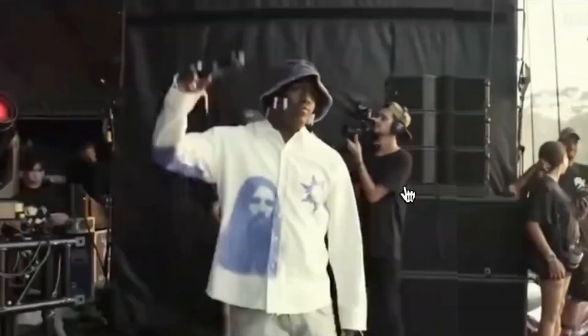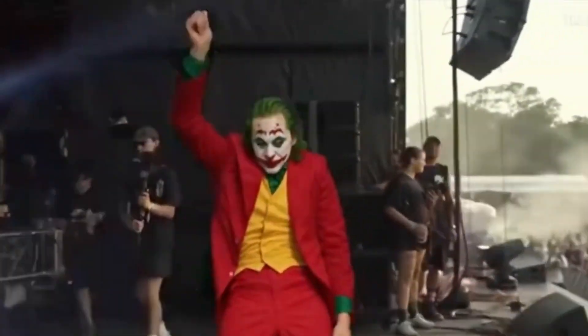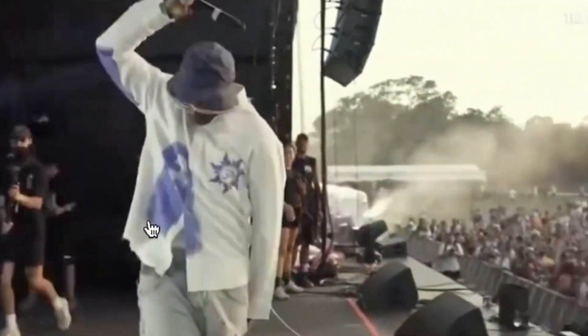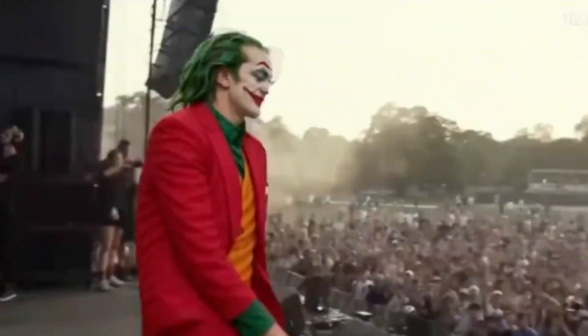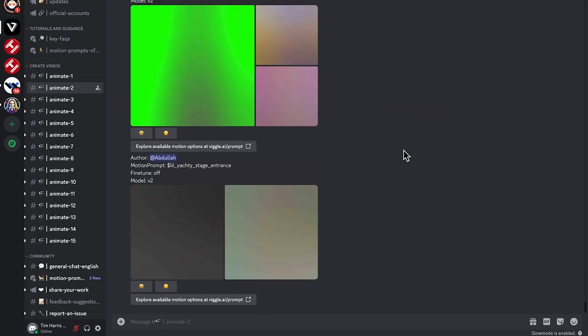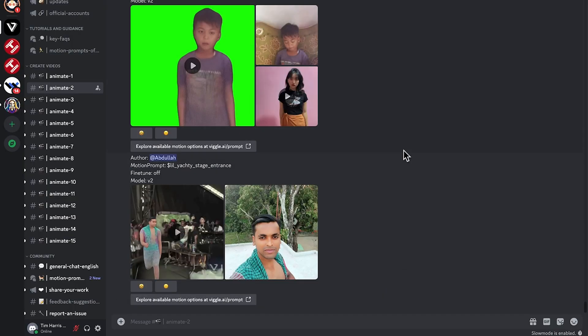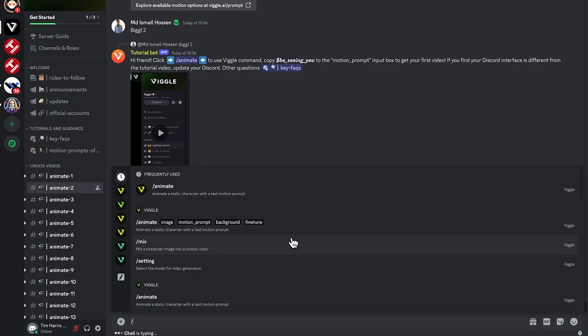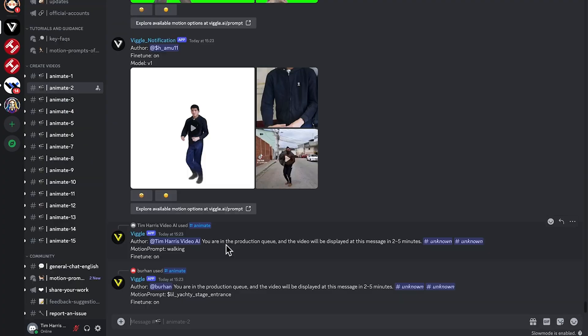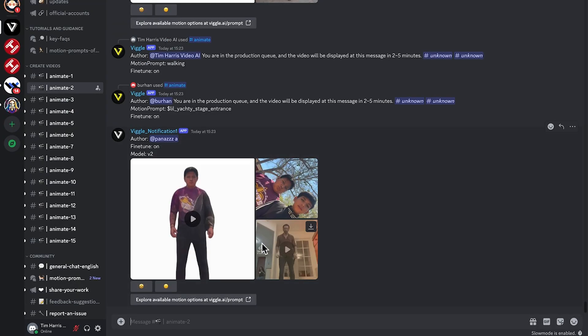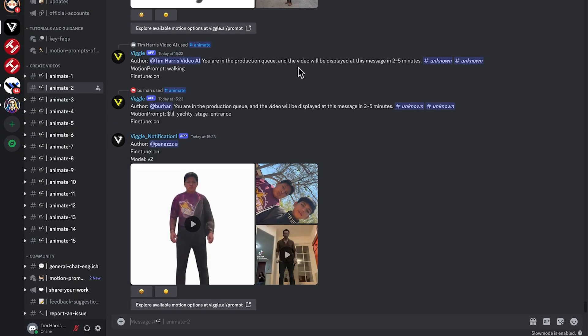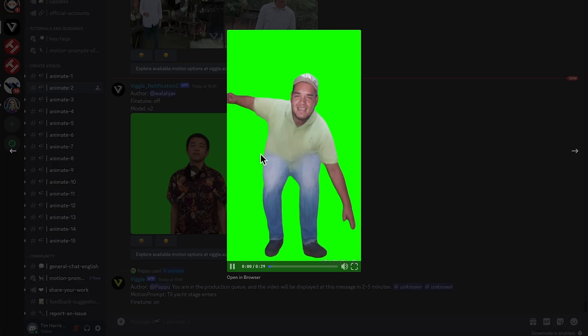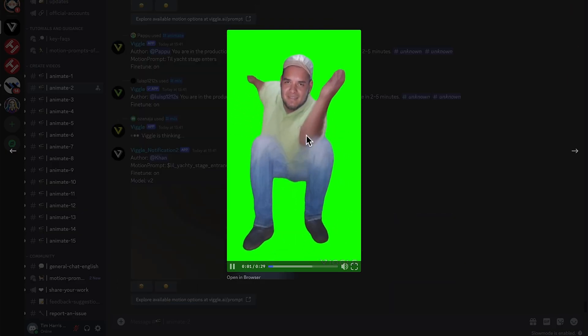Ever dreamed of converting an image to a video using AI motion capture? With Viggle and its Viggle AI Discord community by your side, it's easier than ever. This Viggle tutorial will walk you through how to use Viggle, image to video conversion, AI animation and AI motion capture.